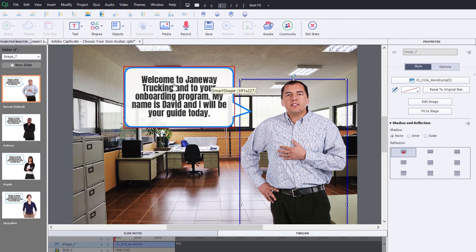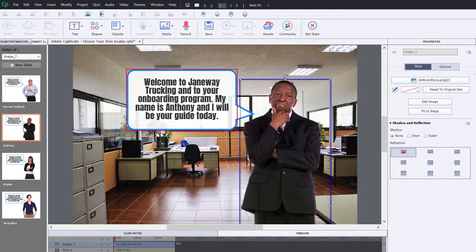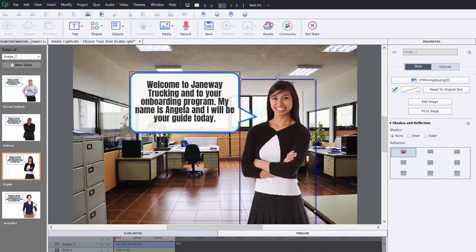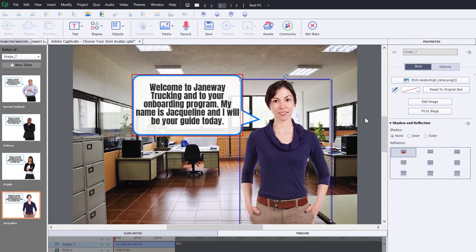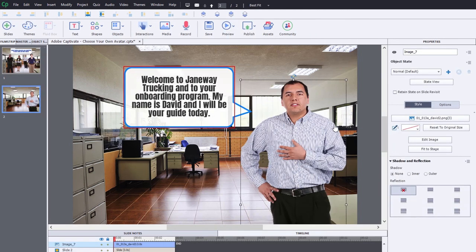Welcome to Janeway Trucking and to your onboarding program. My name is David and I will be your guide today. My name is Anthony and I'll be your guide today. My name is Angela and I'll be your guide today. And so on. Jacqueline as well here. So I'm just going to click away and exit the multi-state view.